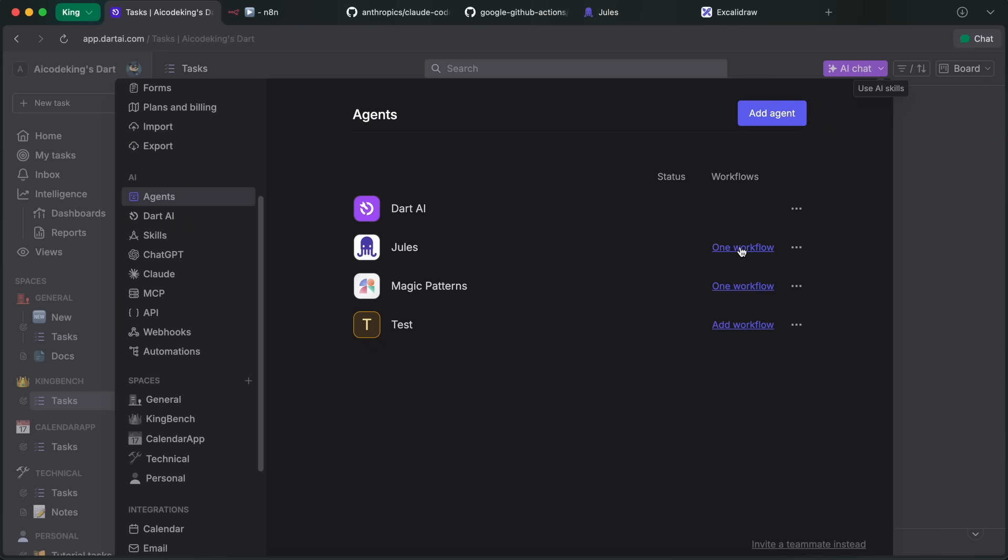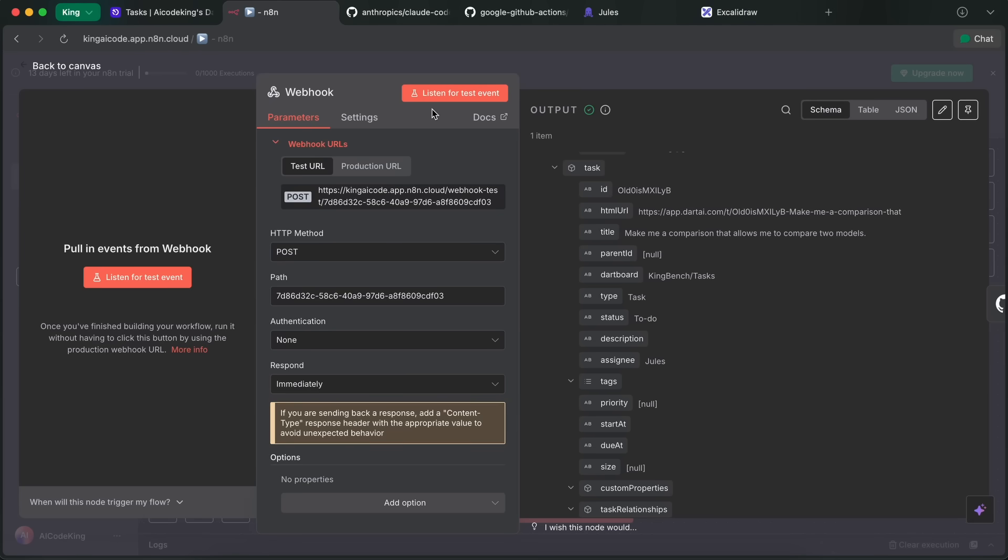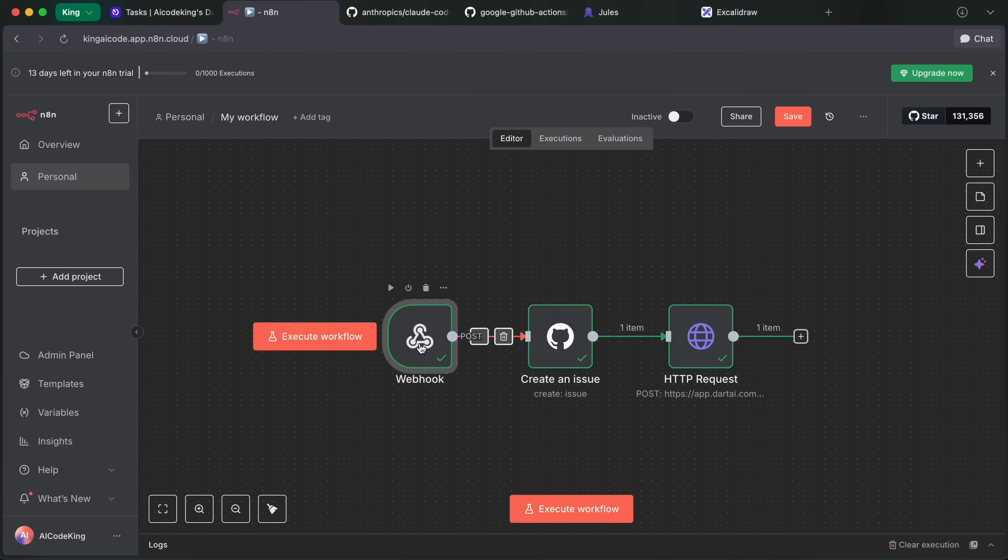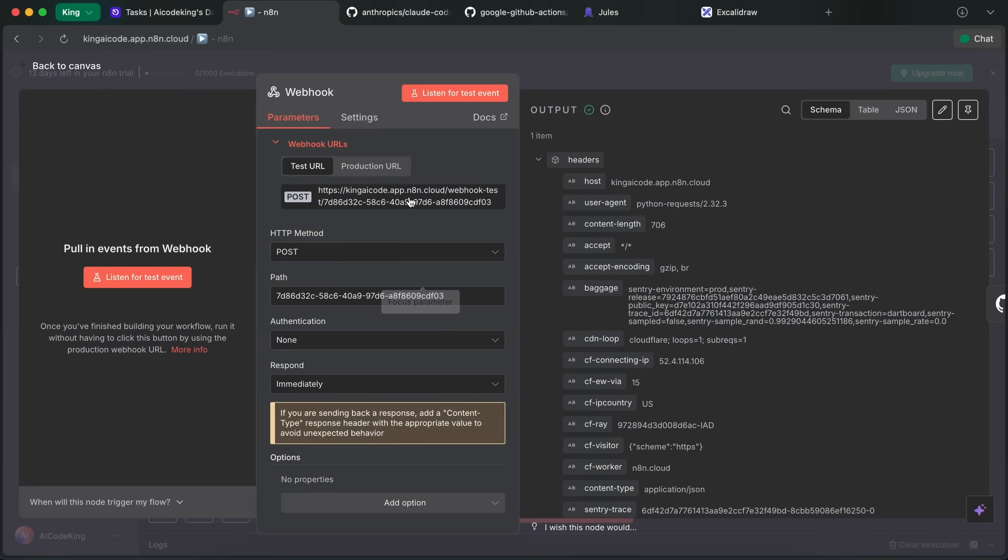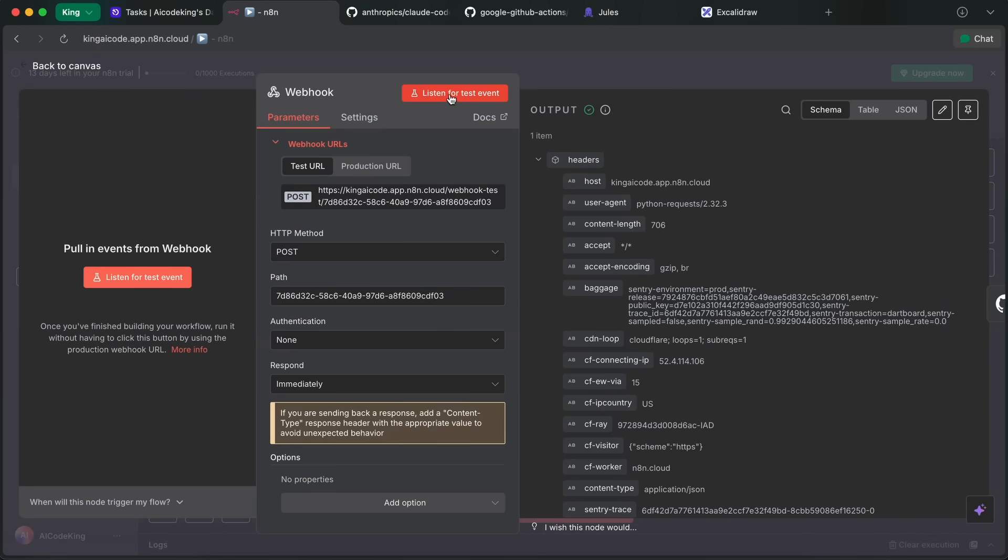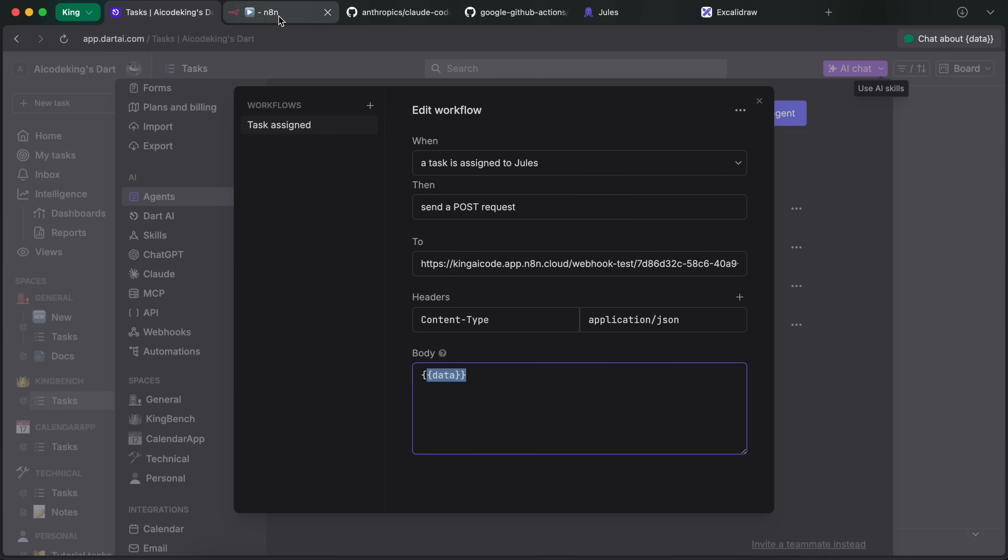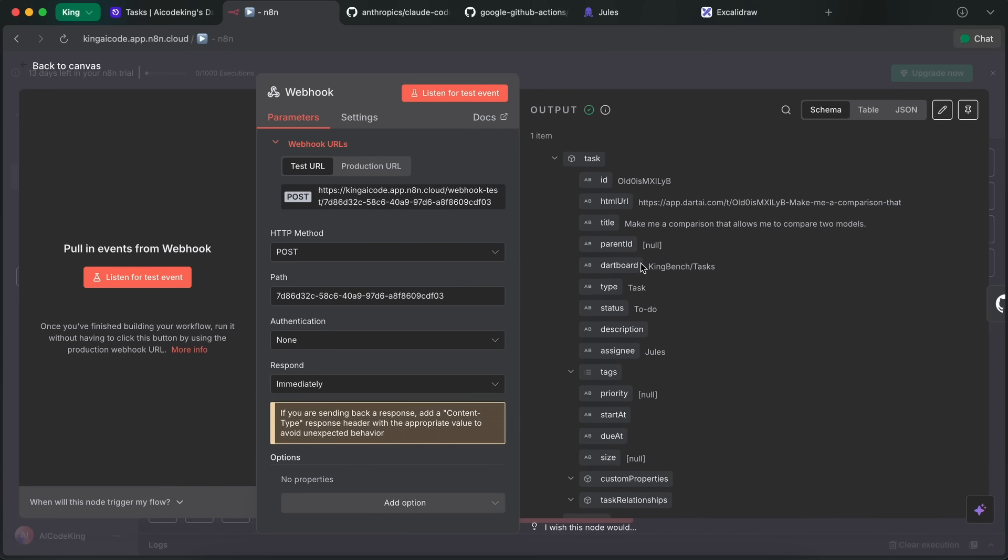This agent here interacts with an n8n workflow. So just go to n8n and create a workflow there, and then choose the webhook option. From there, copy the URL and then hit Listen for Test Event. Then enter that URL in the To section, and then add the Content-Type header as application/json.